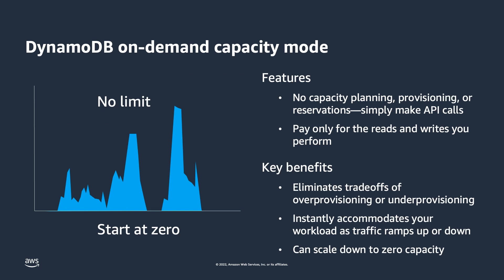The second capacity mode is DynamoDB on-demand capacity mode. In this case, there's no capacity planning, no provisioning, and no reservations. You only pay for the reads and writes that you perform.